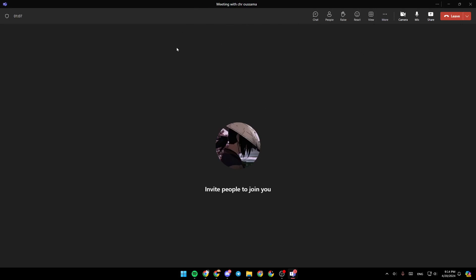Once someone sends you a request to get control, it will appear right here in the top like a notification. So all you need to do is click on Give Control, and then you're going to be able to give control to the person who requested that.